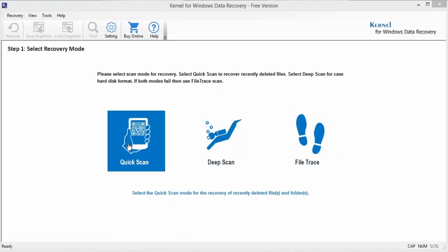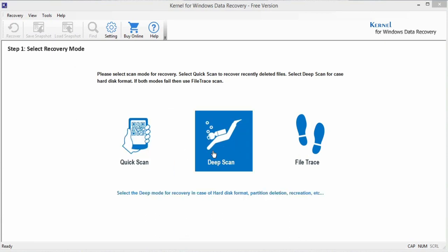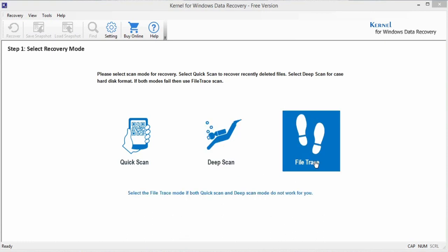This mode is proven to recover only recently deleted files and folders. Deep Scan: Select this mode when you have lost your data after a hard disk format or crash, partition deletion, recreation, etc. File Trace: